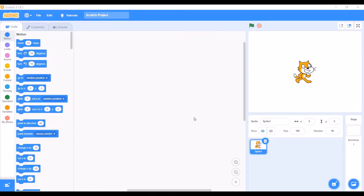Now, as I have opened the Scratch 3 offline editor, the default white background with the default cat sprite appears. We don't need the cat so now I will delete it.